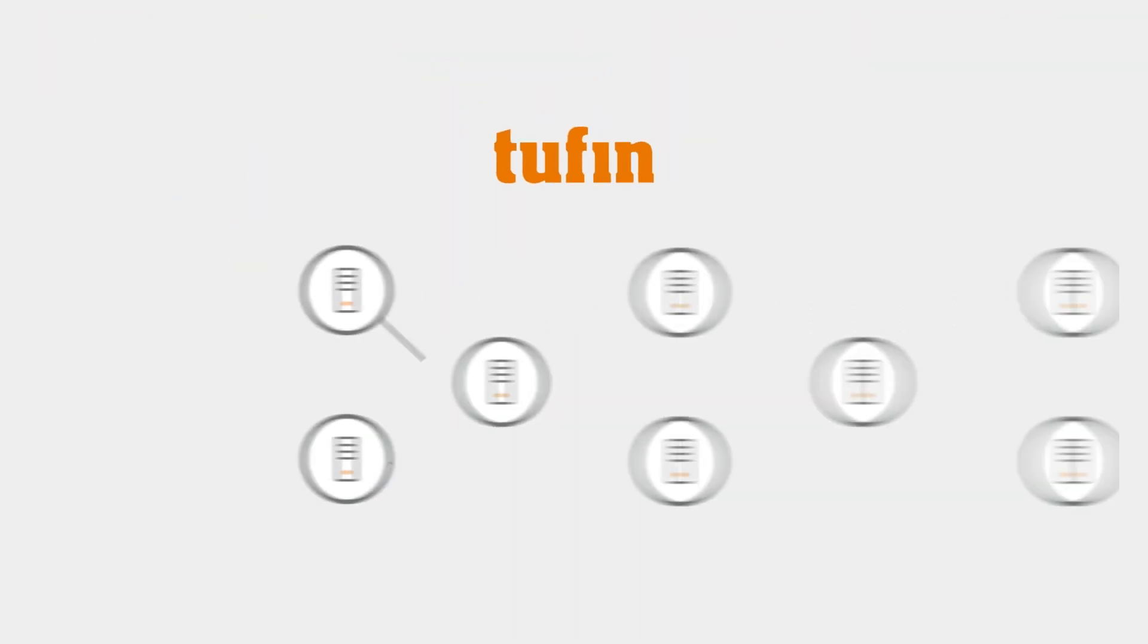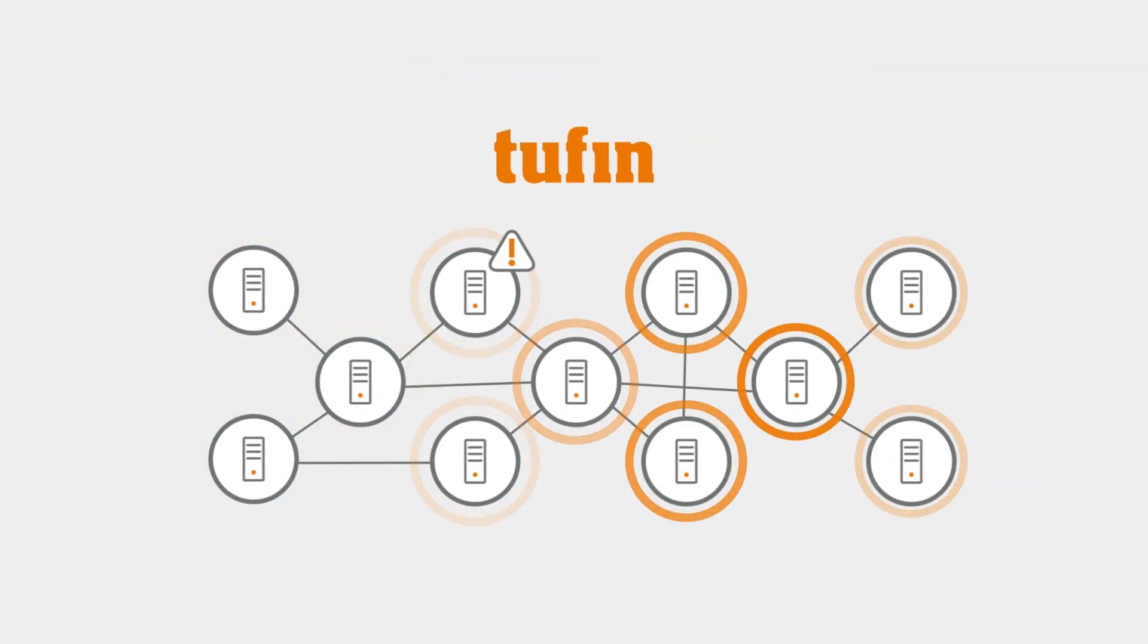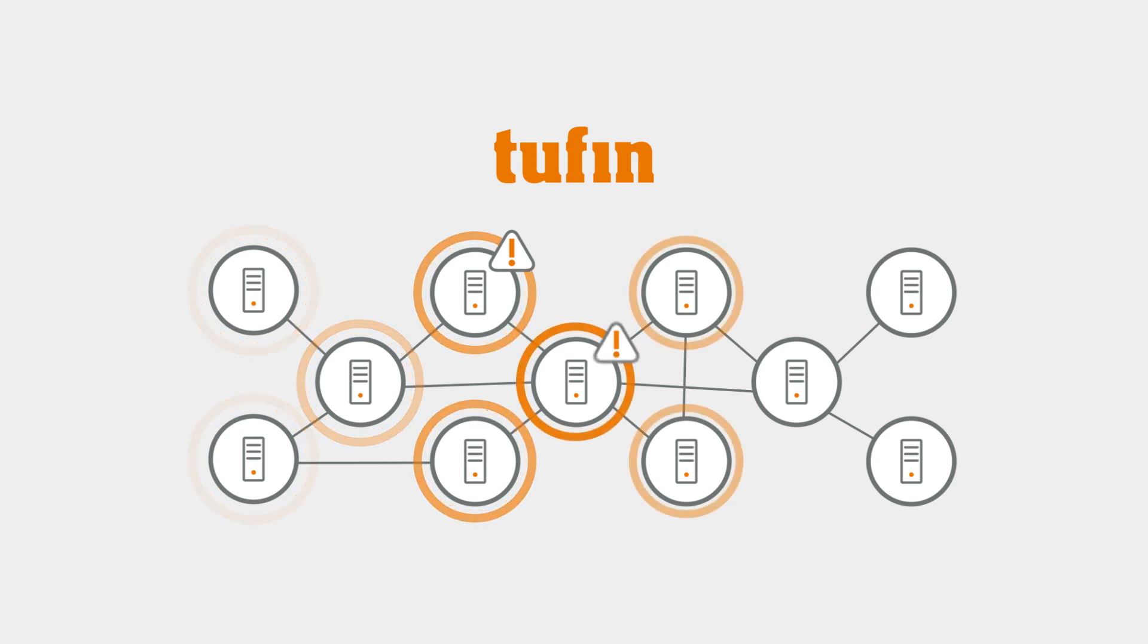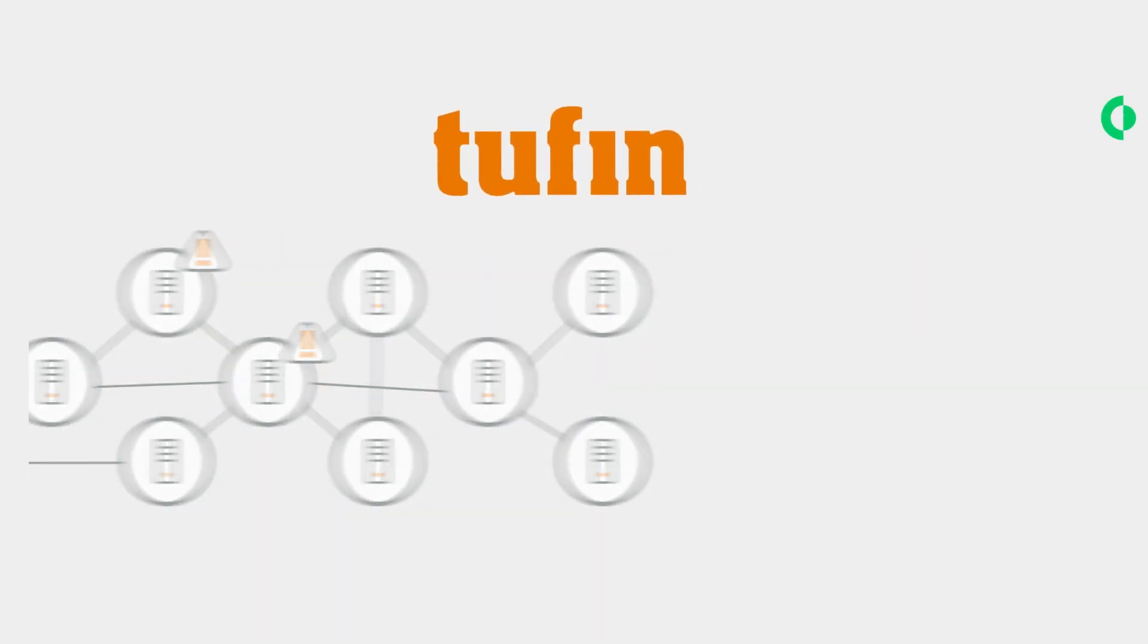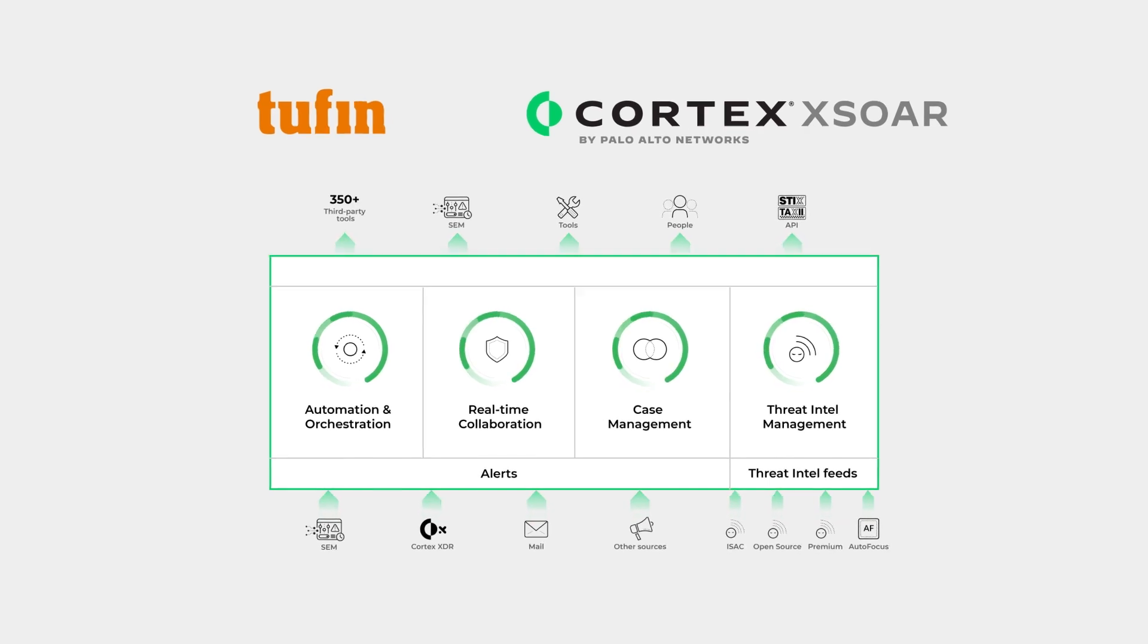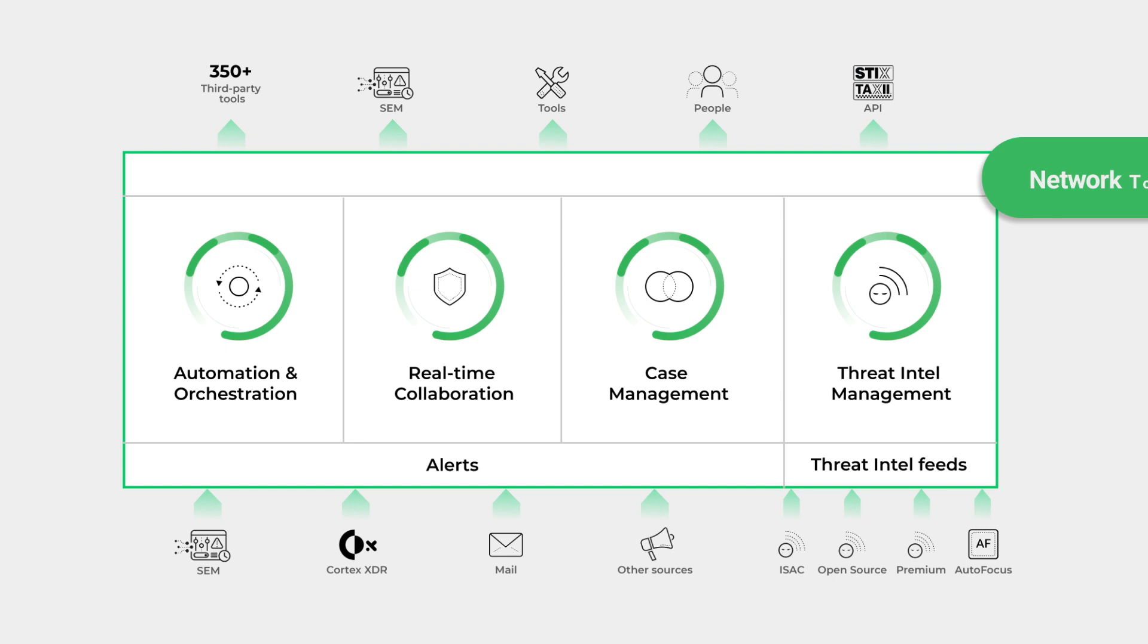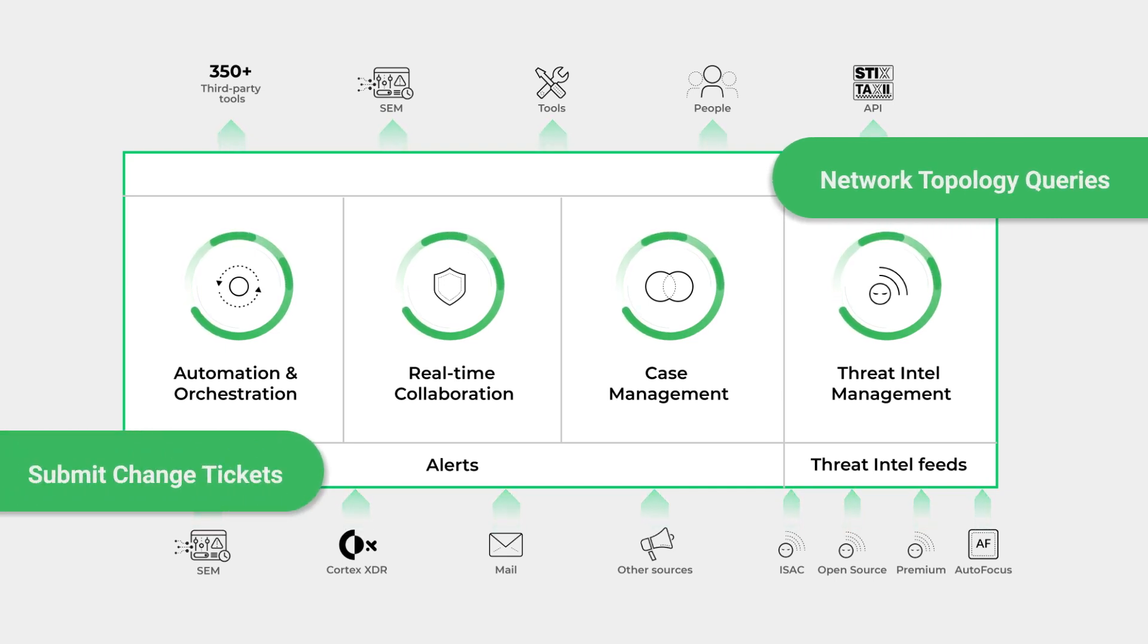Tufin continuously monitors the hybrid network for risk, compliance violations, and suboptimal configurations. Tufin also integrates with Palo Alto Network's Cortex-XOR to enable you to execute standardized SOAR playbooks to perform network topology queries and submit change tickets to respond to threats with unmatched speed.